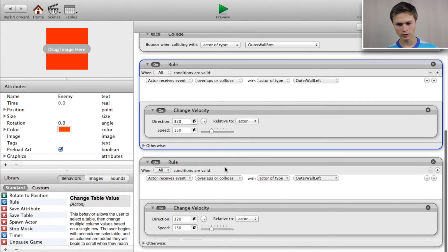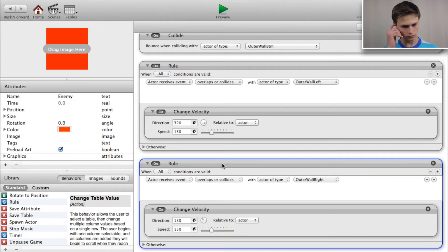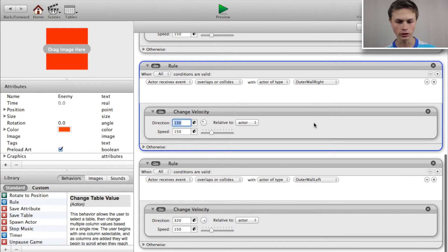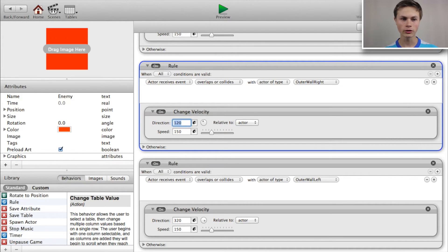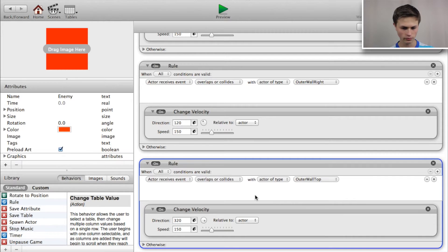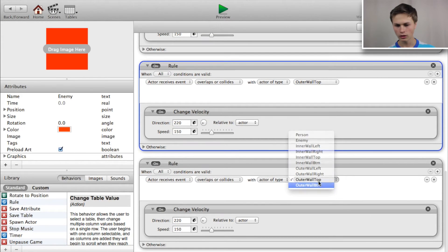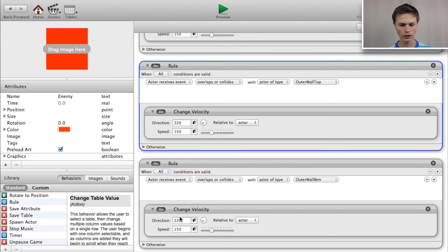Copy and paste that rule. For outer wall right, change the direction to 130 degrees — actually let's change that to 120 degrees. Copy and paste again for outer wall top and set the direction to about 220 degrees. Copy and paste one final time for outer wall bottom and set the direction to 45 degrees.